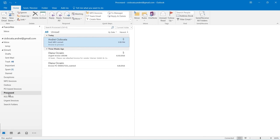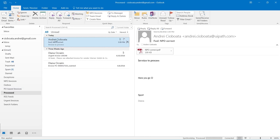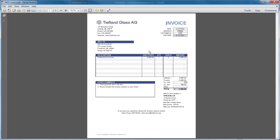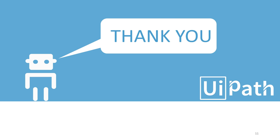The robot is now ready to fetch another email from the NPO invoices folder and start processing it. Thanks for watching. If you have any questions, contact us at www.uipath.com.